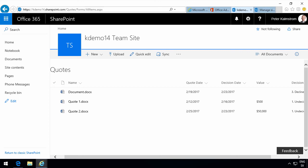Hi, I'm Peter Kalmstrom of Kalmstrom.com Business Solutions. In this demonstration I'll talk to you about reusing a document library and a content type that I've created.